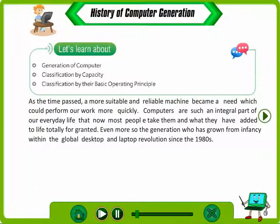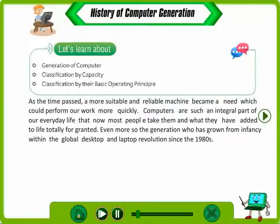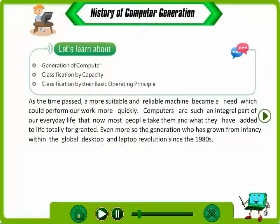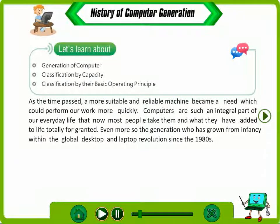As time passed, a more suitable and reliable machine became a need which could perform our work more quickly. Computers are such an integral part of our everyday life that most people take them totally for granted, especially the generation that has grown from infancy within the global desktop and laptop revolution since the 1980s.